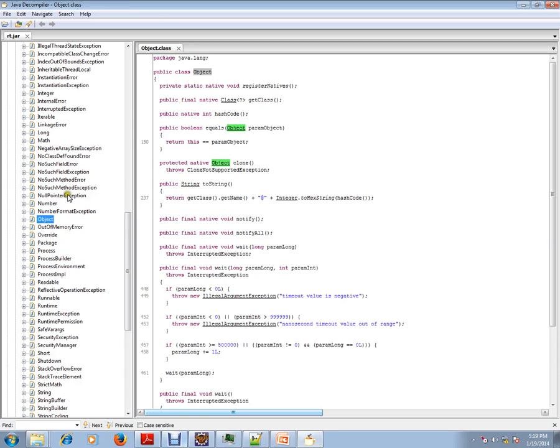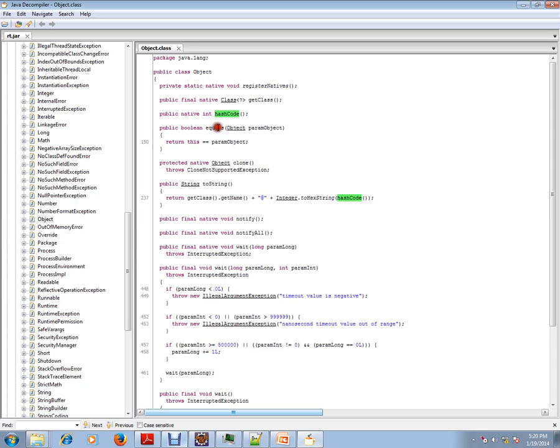Using the Java decompiler, this is the Object class and I'm going to show you the default methods that are available in the Object class: hashCode, equals method.